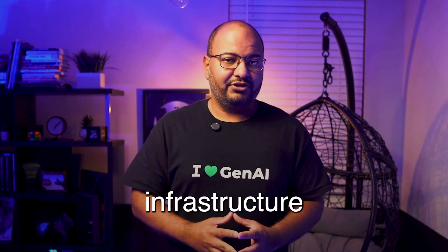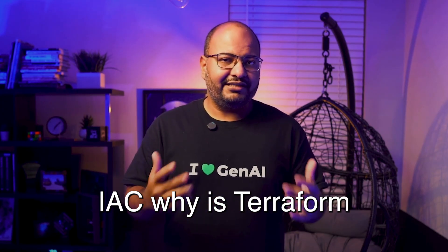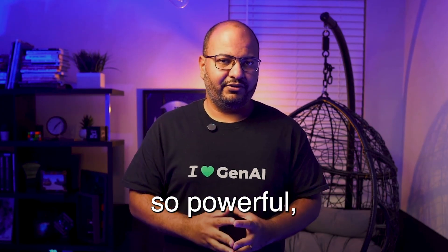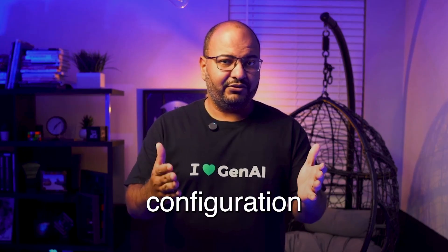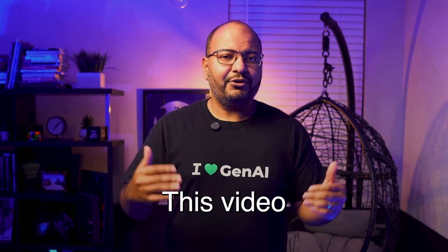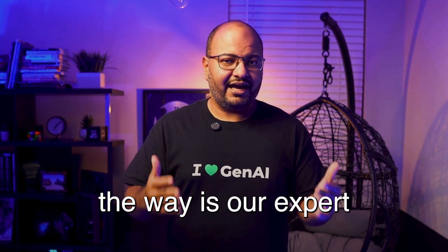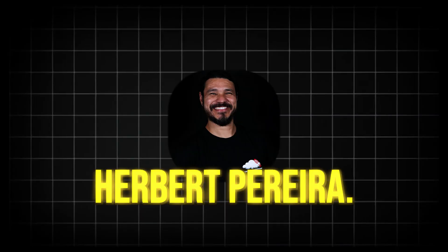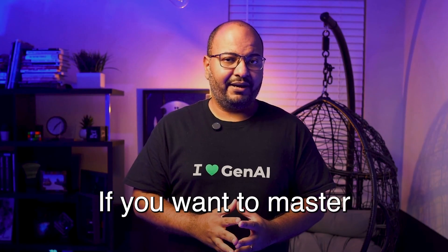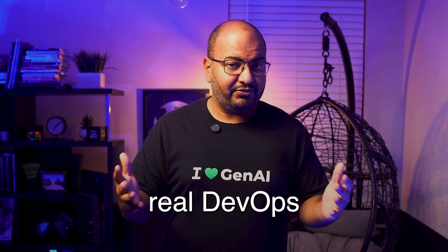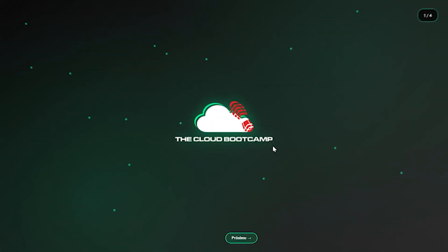What is Infrastructure as Code (IAC)? Why is Terraform so powerful? And how does Ansible simplify configuration without needing agents? This video sets the stage, and leading the way is our expert from the Cloud Bootcamp, Herbert Pereira. If you want to master real DevOps workflows, this is where it starts.